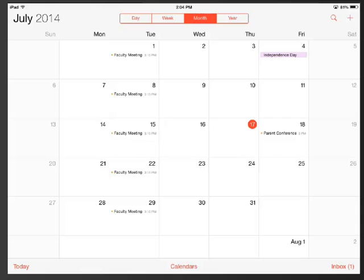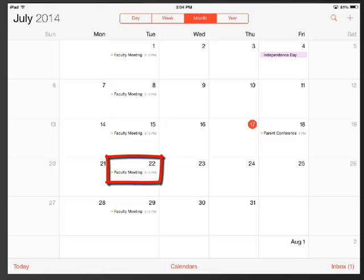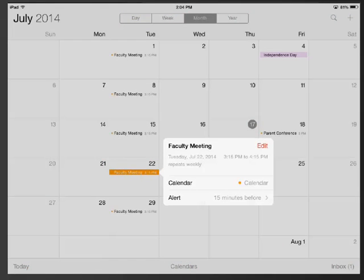This teacher has already put some events on his calendar online and so they are showing up here on his calendar on his iPad. To look at any details of any of the events, you can simply tap on them. So I am going to tap on this faculty meeting that is scheduled for the 22nd. And it shows me that this is something that repeats weekly. My iPad is going to alert me 15 minutes ahead of time.